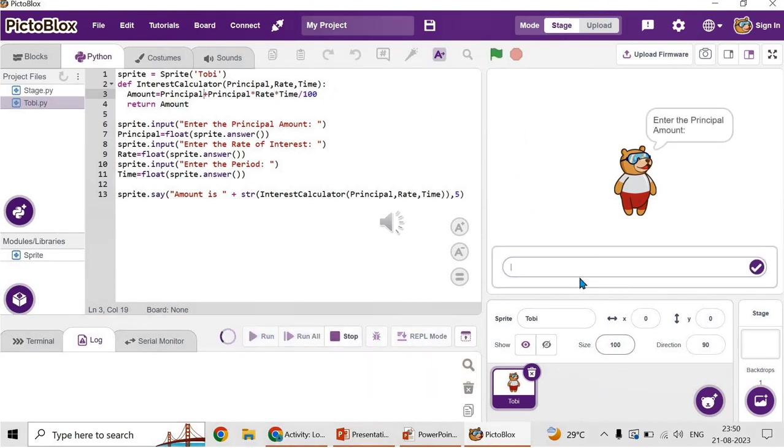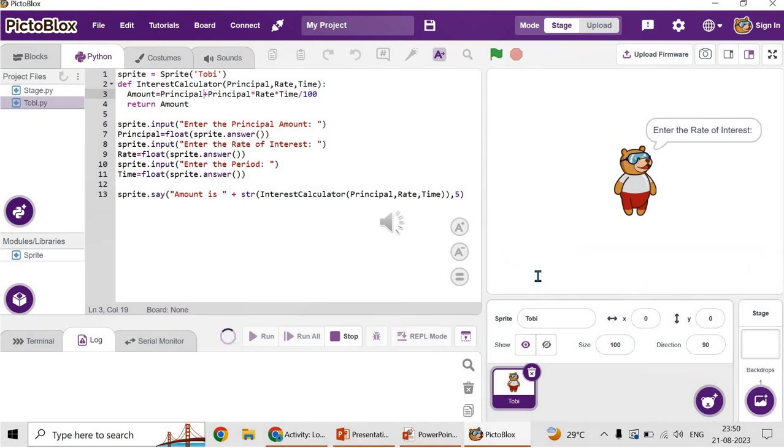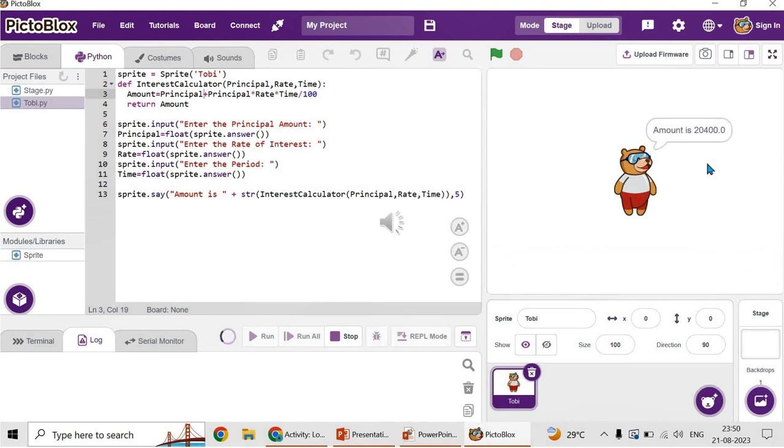Run. Fine. Enter the principal amount. I'm giving 15,000. Then enter the rate of interest, I'm giving 12. And then enter the period, let me give it as three. Let's see, the amount is displayed. It calculated 20,400.